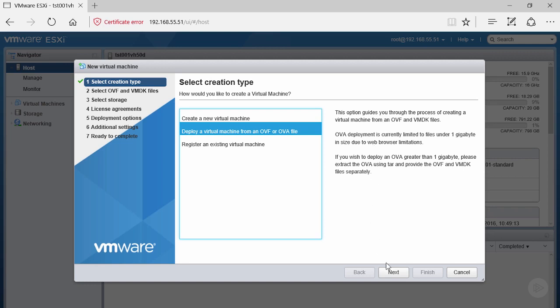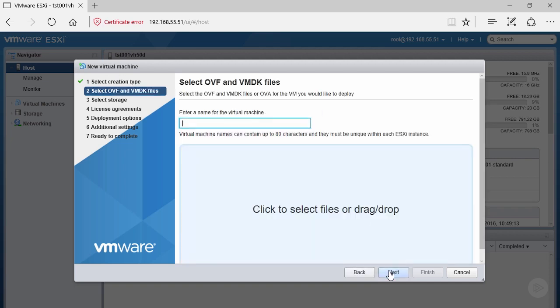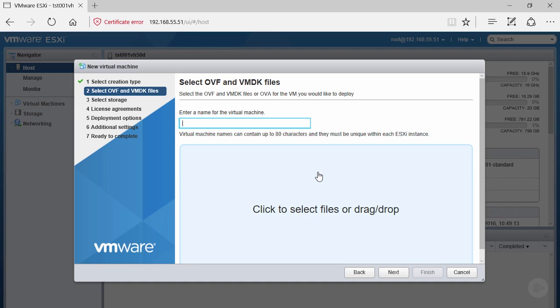Let's click next to begin. We have to select our OVF and VMDK files along with naming of the virtual machine. It is best practice and my recommendation that when you create a virtual machine, you keep the name matching the hostname inside your guest machine.